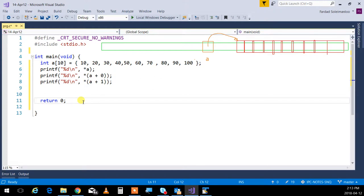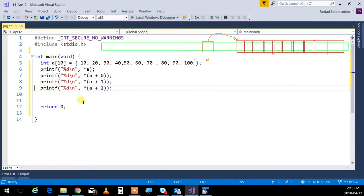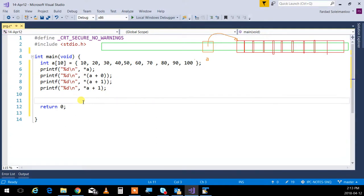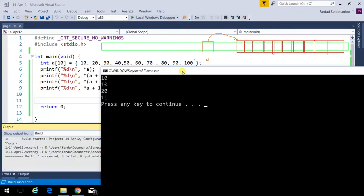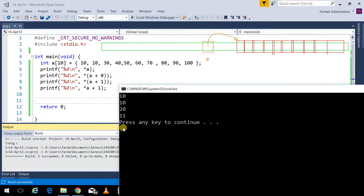Sometimes you see people access arrays using pointer notation just to show off. Note the difference: *(A+1) gives 20 — go to address A+1, then dereference. But *A+1 gives 11 — dereference A first to get 10, then add 1. That's a classic interview question. Running the program: 10, 10, 20, and 11.